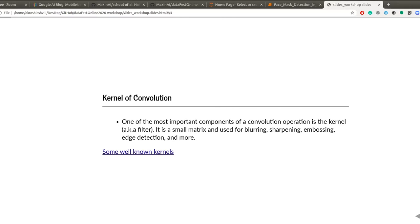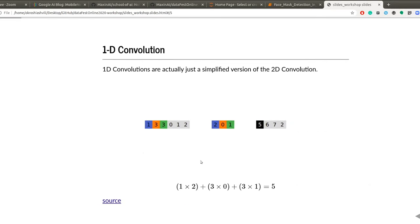If you follow these links, you will see some well-known kernels. For example, if we want a blurry picture, we need a different kind of kernel. If we want to sharpen the edges of objects in the image, we need a different kind of kernel, and so on. The convolution operation has dimensions, and those dimensions depend on the dimensions of the data.